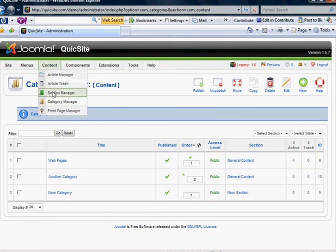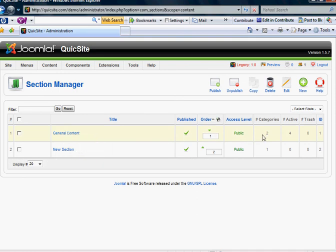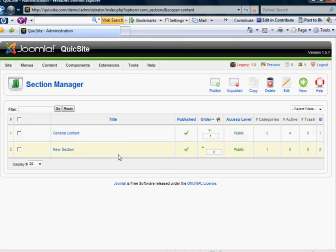You can also see this reflected in the Section Manager. In the General Content File Cabinet, we have two drawers. Or in the General Content section, we have two categories. And in the New Section, File Cabinet, we have one drawer, or one category.